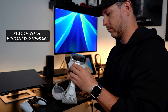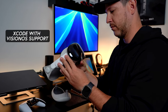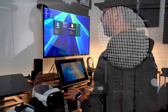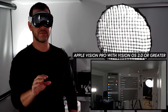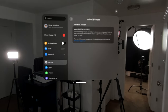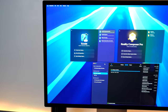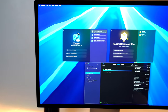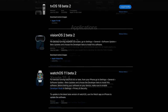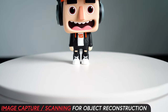Xcode will also need visionOS support since we're going to be building a visionOS prototype to test object tracking capabilities. Your Apple Vision Pro device will need to have visionOS 2.0 or greater. If any of these versions become available in production, you should be able to get them from the respective app stores. In the meantime, you can get the beta versions by going to developer.apple.com.